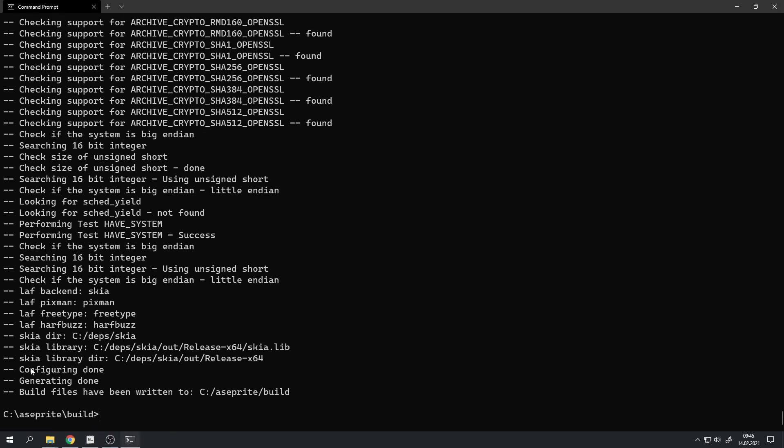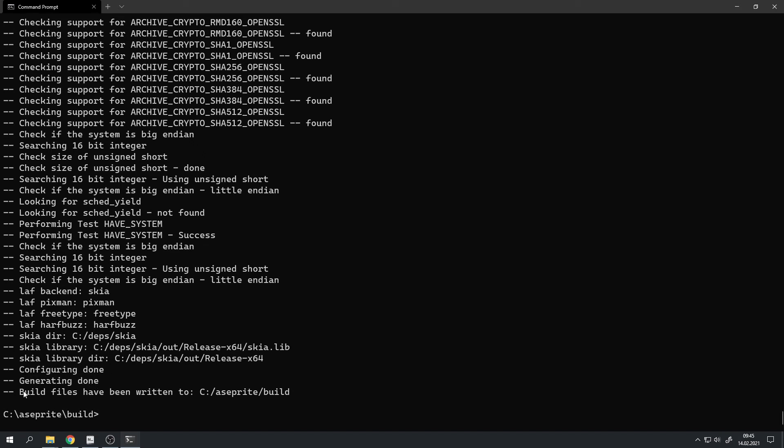So now we can see that it generated the build environment because it has configuration done and generating done, and also that build files have been written to c asprite build.